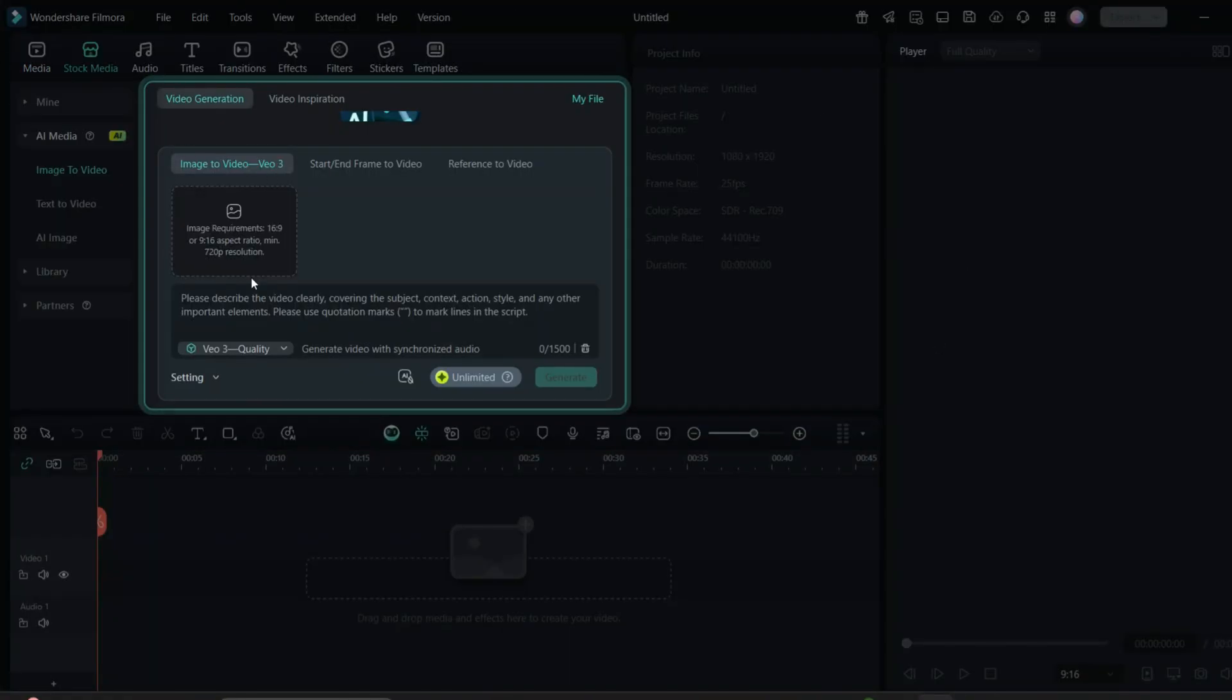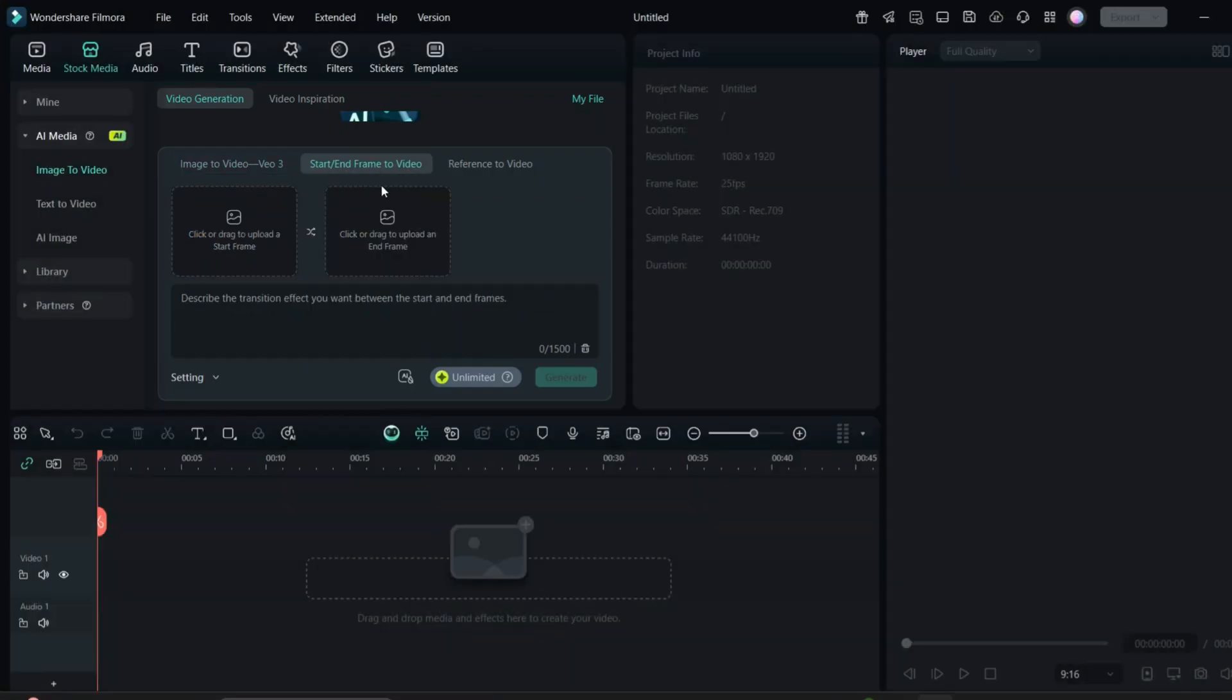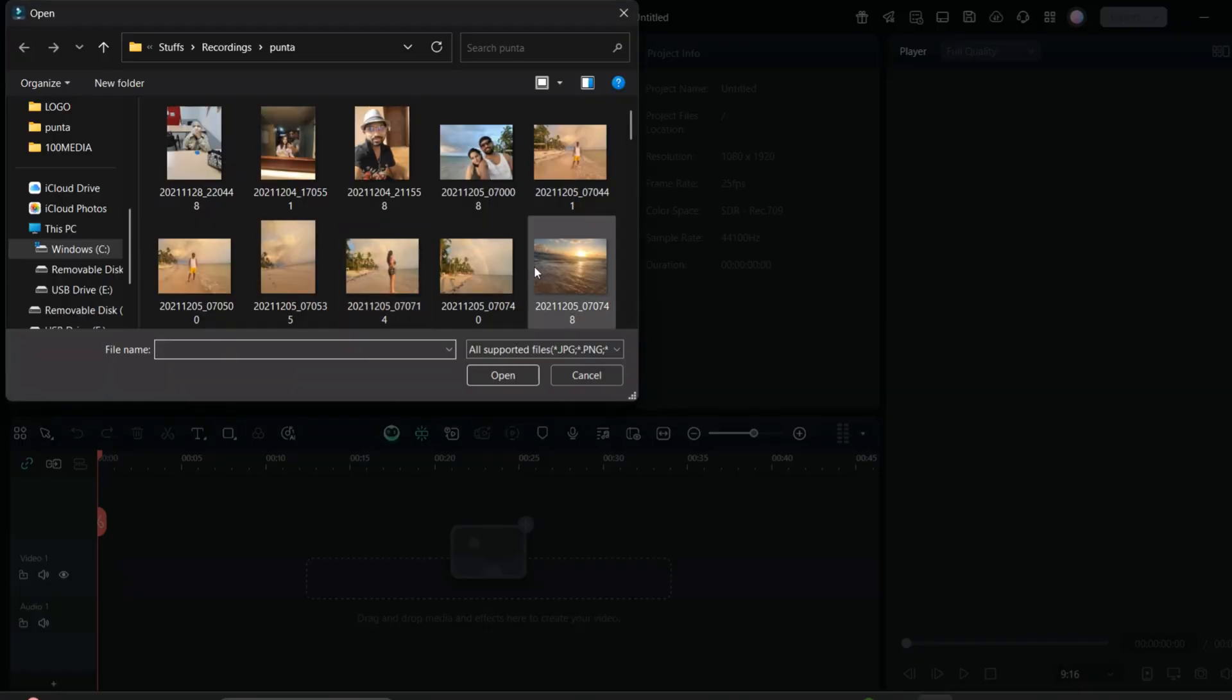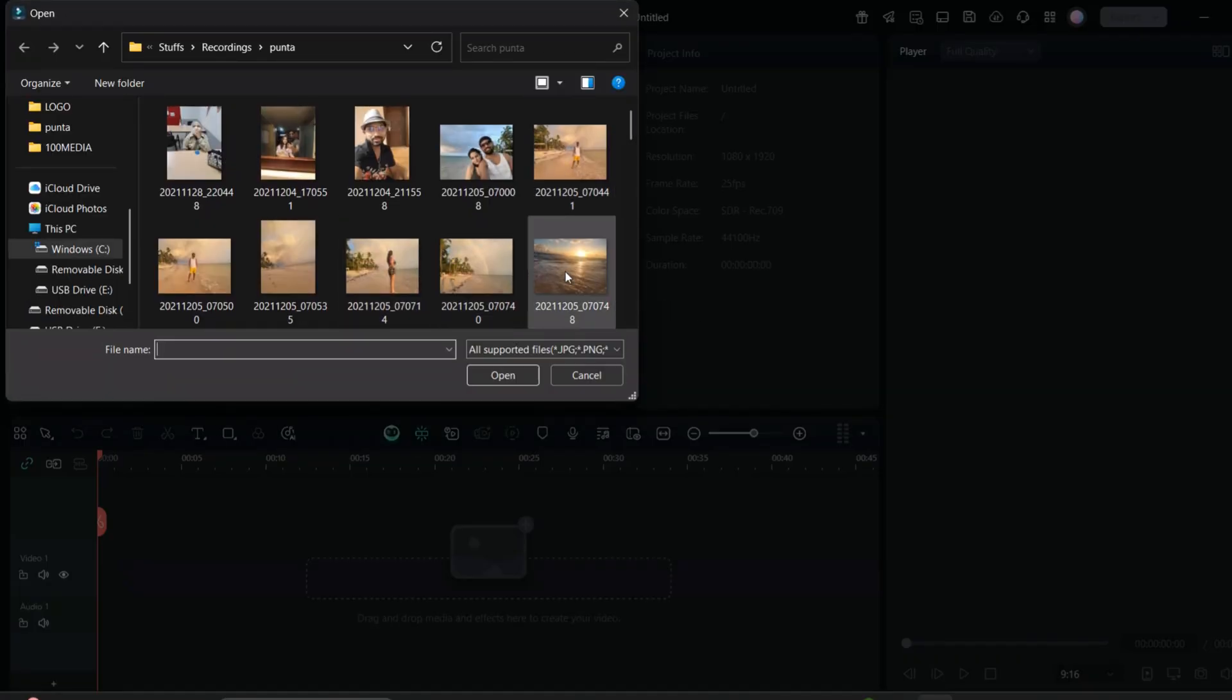When you click here, you can upload the image, whatever image you want. You want the image for the beginning of the clip and the ending of the clip, and the AI will design that whole video for you. I'll just select the starting and ending of the video which I want to create from the picture.